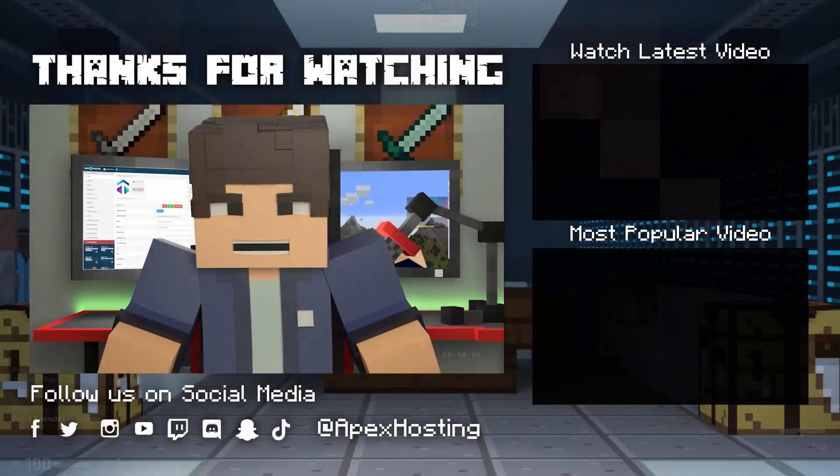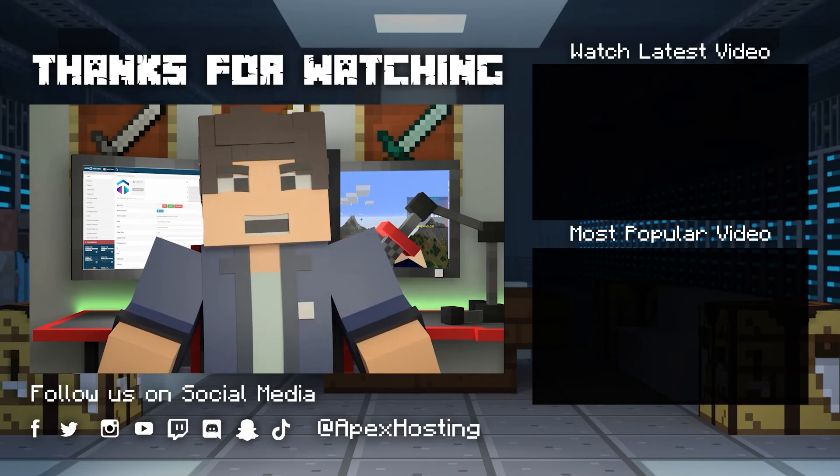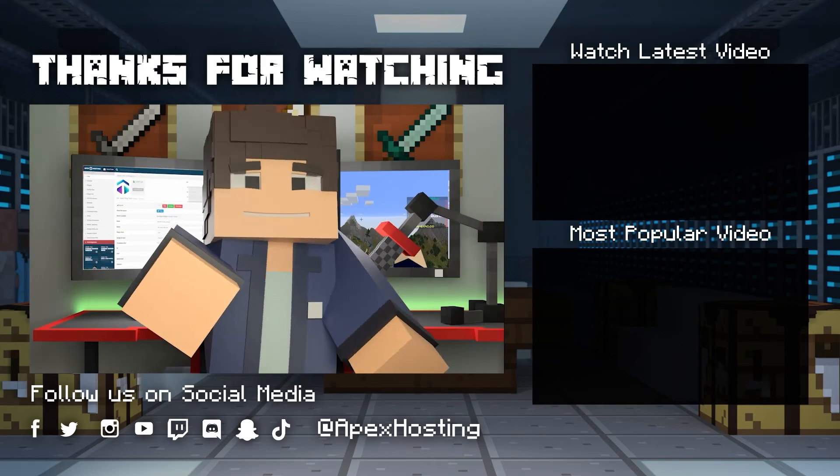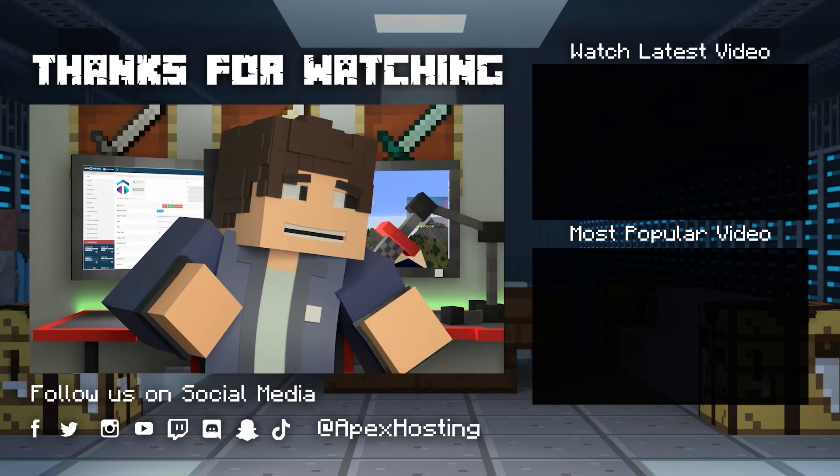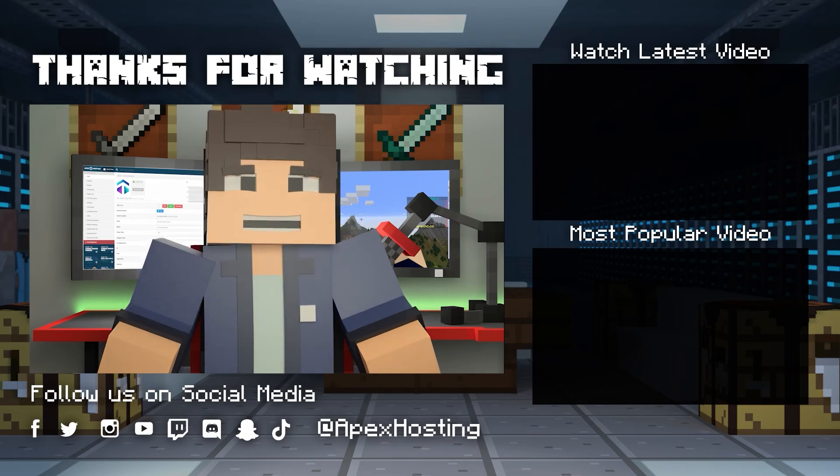Thanks for watching. If you want to see more great content like this then subscribe or click these videos. Until next time, gamers.